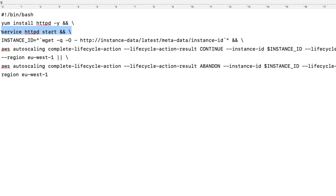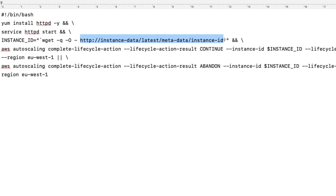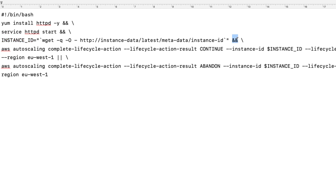On the next line, we are starting the httpd service: `service httpd start`. Again, we have ampersands meaning it can only move to the next command if this command executes successfully, and the backslash concatenates both commands. On the next line, we define a variable called instance_id, which grabs the instance ID by executing a URL to collect the instance metadata — public IP, private IP, hostname, instance ID, etc. We store that in the variable, and again have two ampersands meaning we can only move to the next line if this command executed successfully.